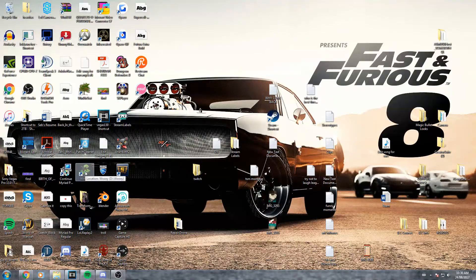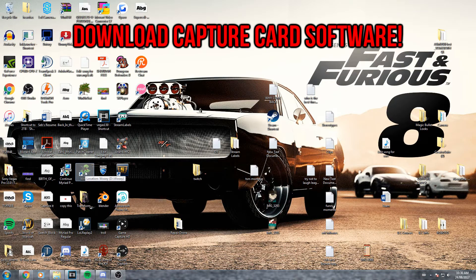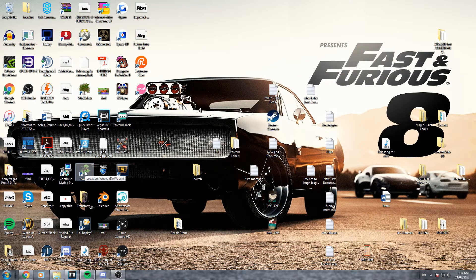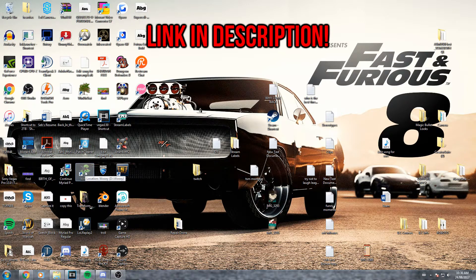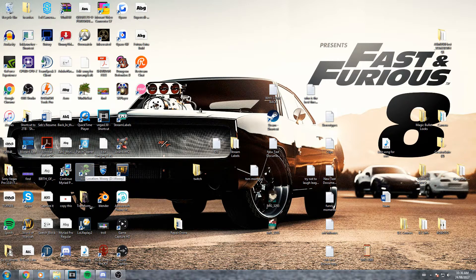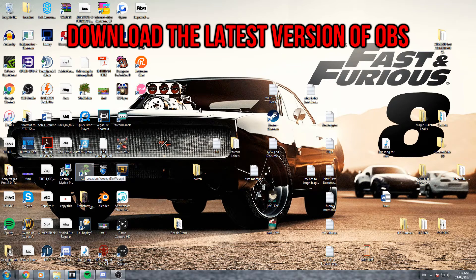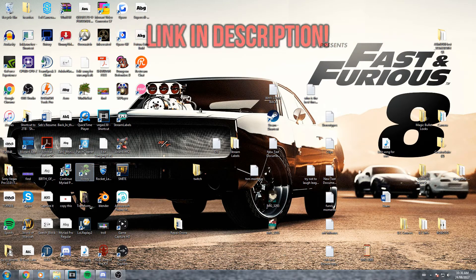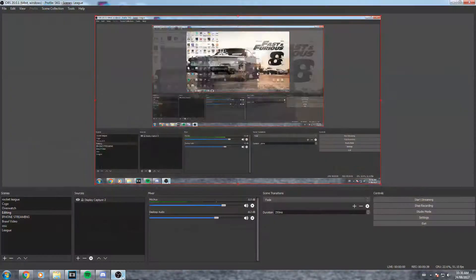Once you have your capture card set up you're gonna probably need to download some software, so just go to Google Chrome and search up the software for whatever game capture you have. For the Elgato I'll leave the link in the description below. Going on to the next step, you're gonna need open broadcast software also known as OBS. The link will be in the description. Download it, once it's done open it up.